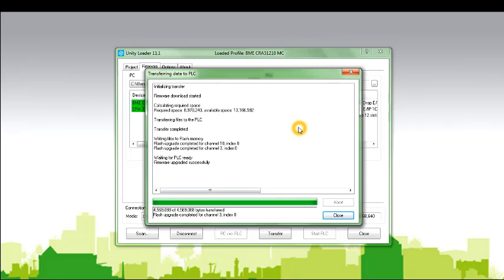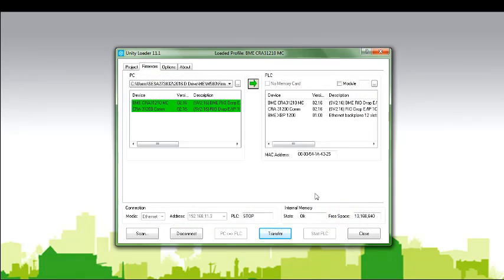Confirm successful upgrade until the Close button becomes enabled.